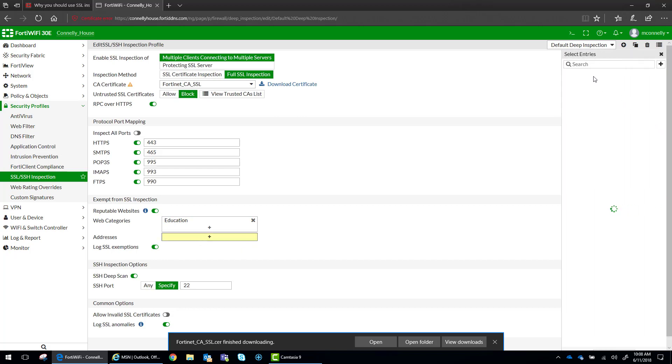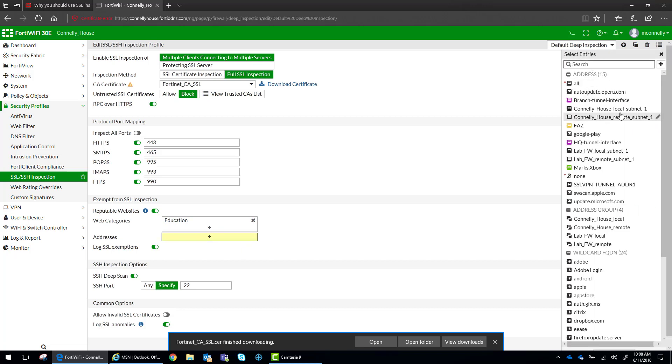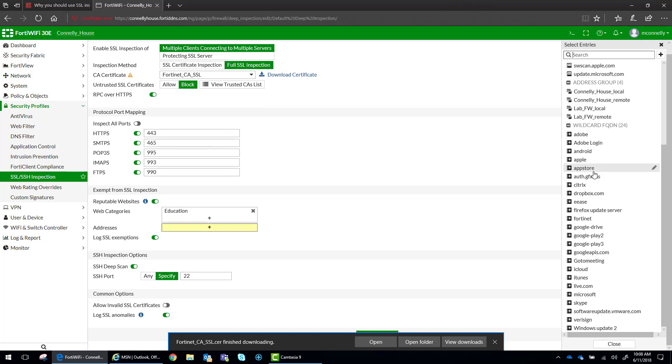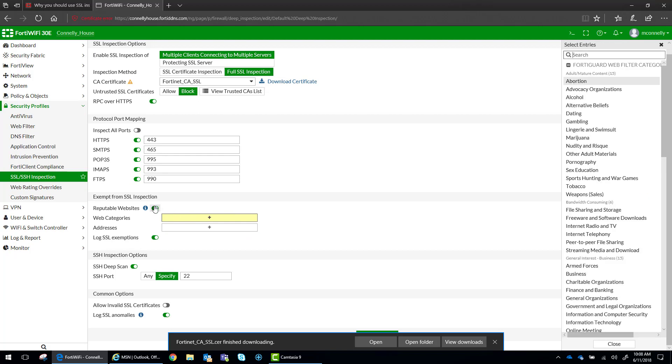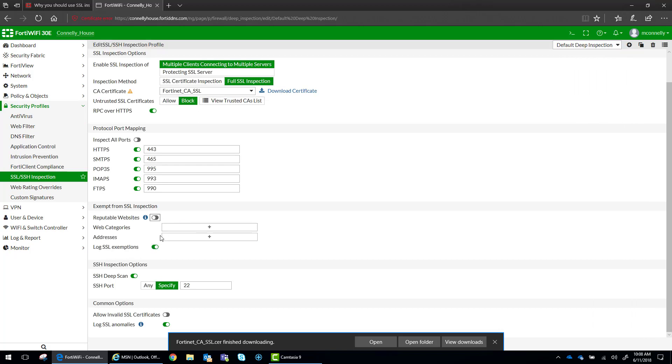You can also select specific addresses. If you have an address defined in here, Dropbox.com, Android, Adobe, you can exempt specific addresses and you can log those exemptions as well.